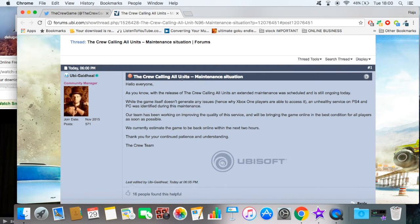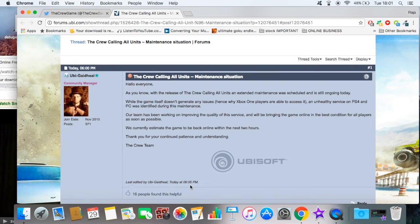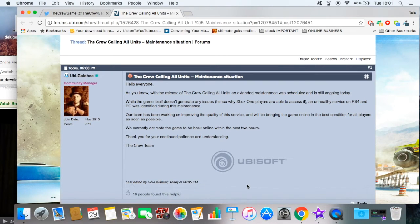Just letting you all know, if you have a PS4 or PC and you just bought the Calling All Units DLC or you pre-ordered it, I'm thinking you'll have to wait until about 10-11 o'clock to actually play the game.